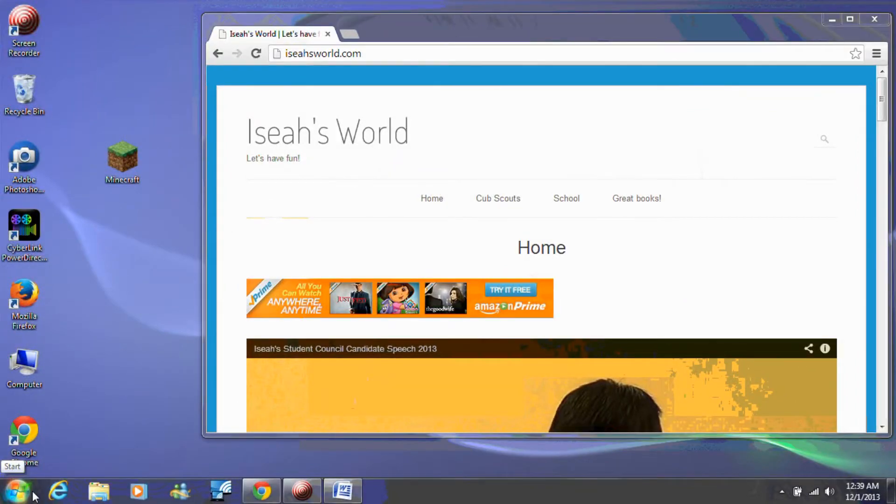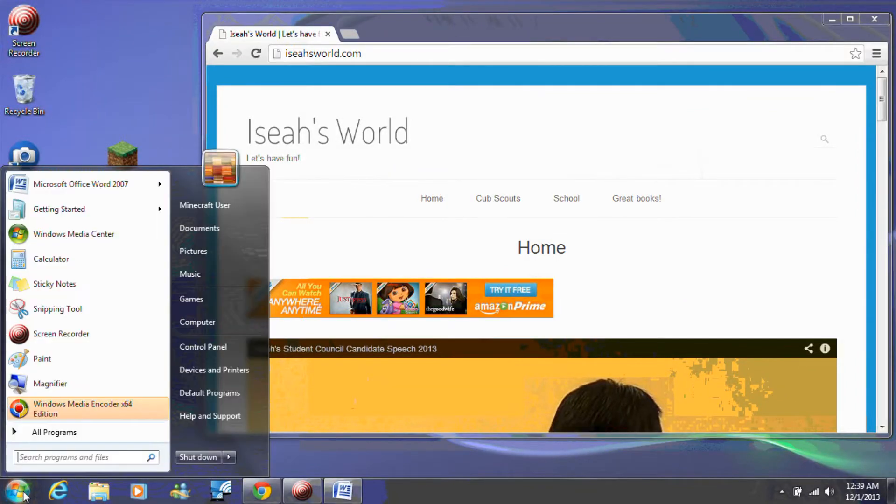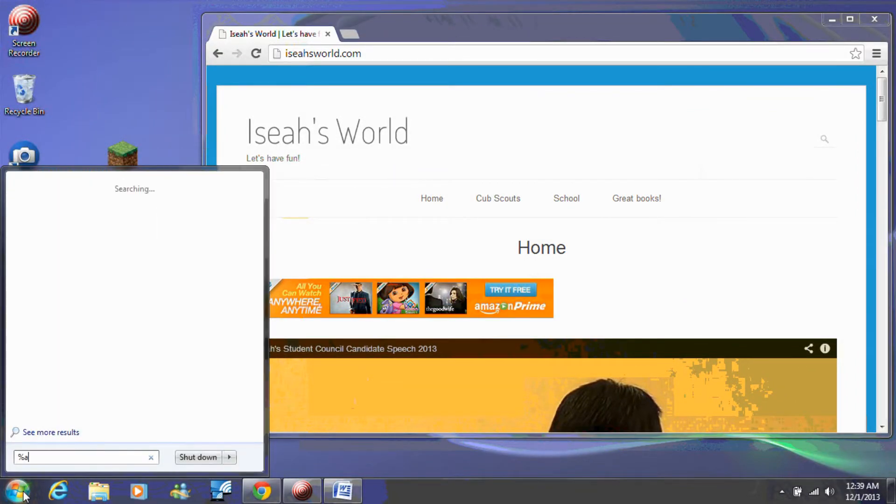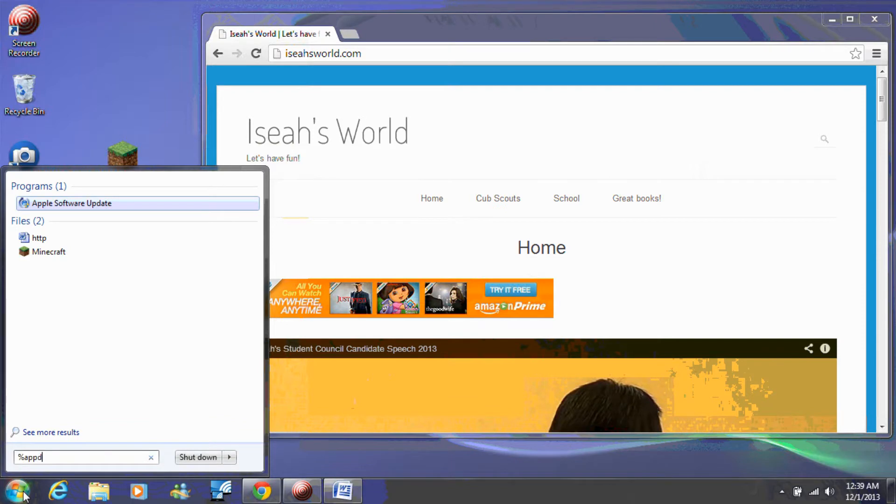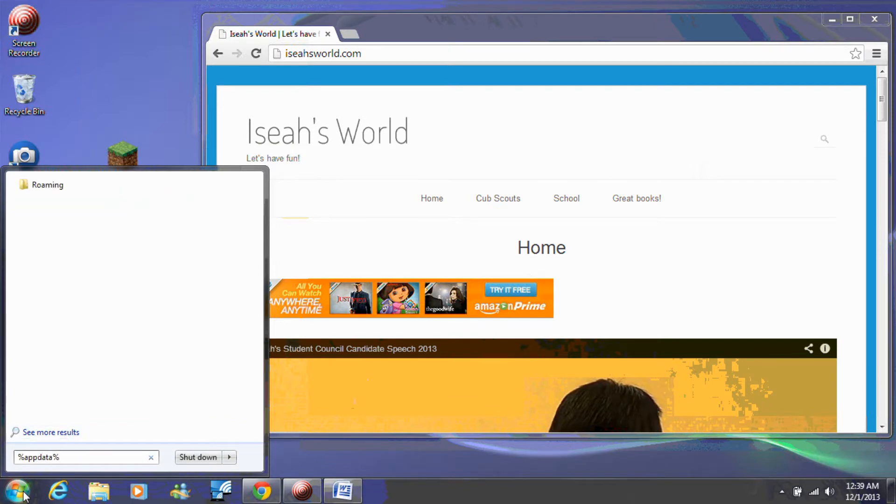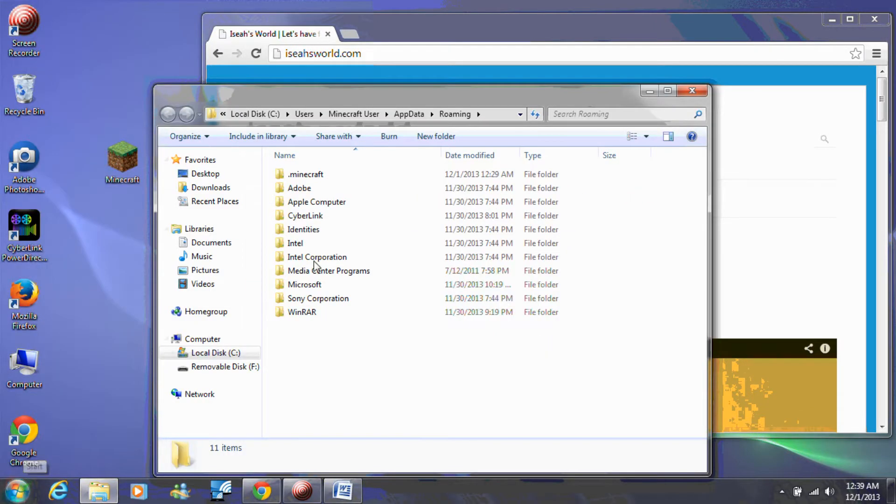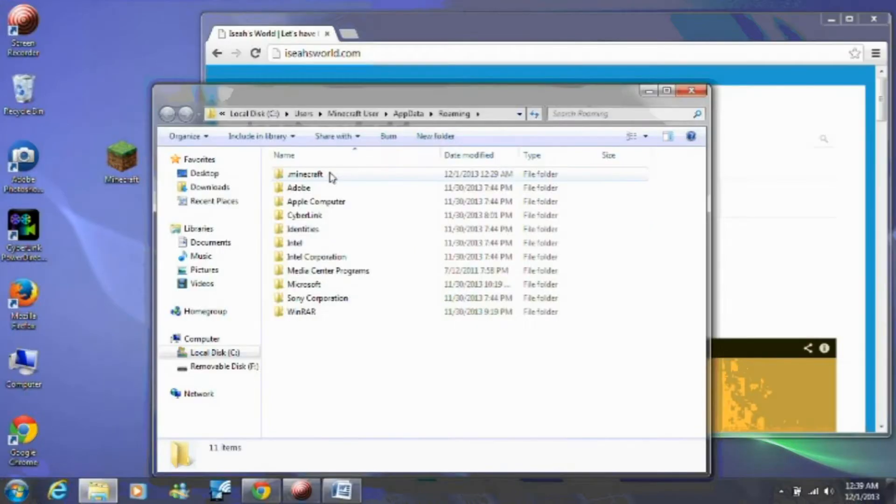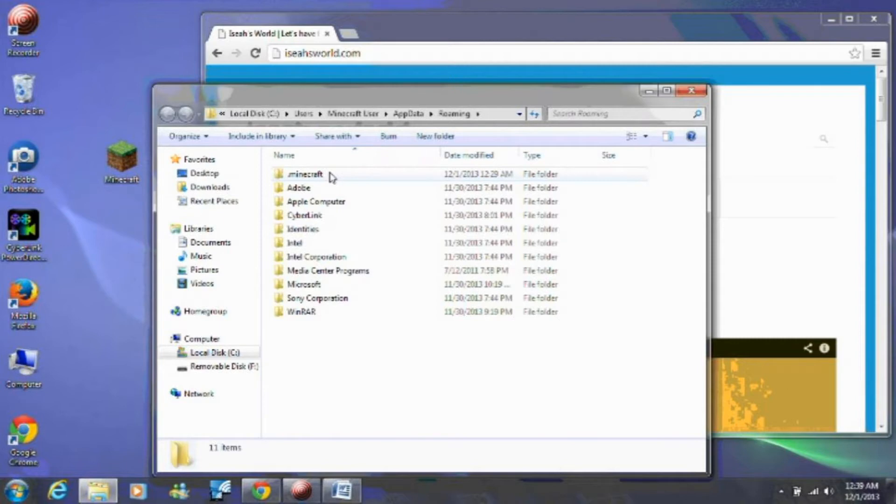To backup Minecraft, type %appdata% in your search box and click enter. If you don't have a search box, you can just hold down the Windows button on the keyboard and press the letter R. This will bring up the run dialog where you can type %appdata% and then press enter.